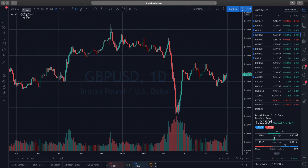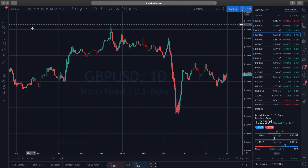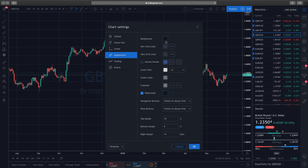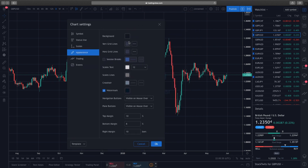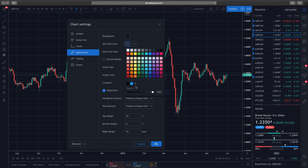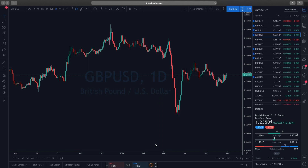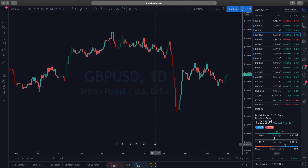Next I get rid of the volume indicator because I don't use it. Then I get rid of the grid lines — I go to right-click, Settings, then Appearance. I go to the vertical and horizontal grid lines and basically just change the opacity on them so they're not there anymore.